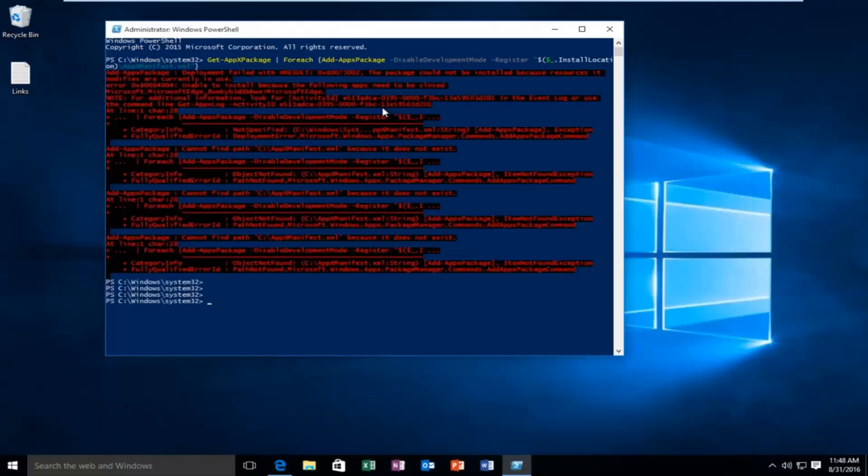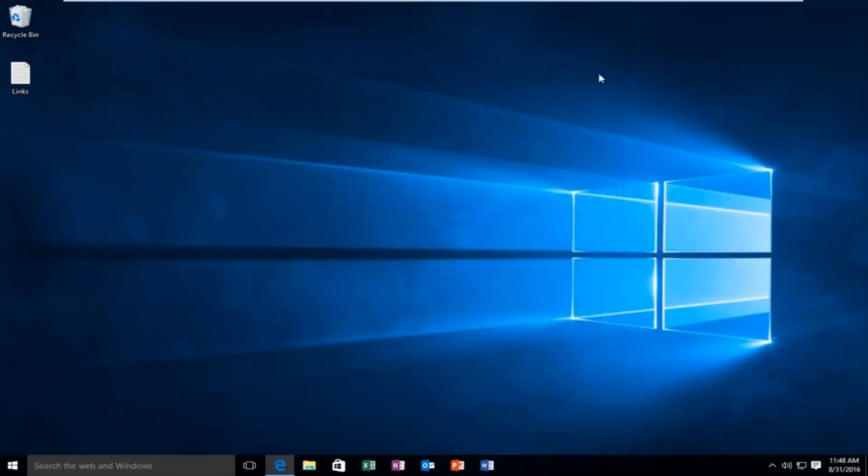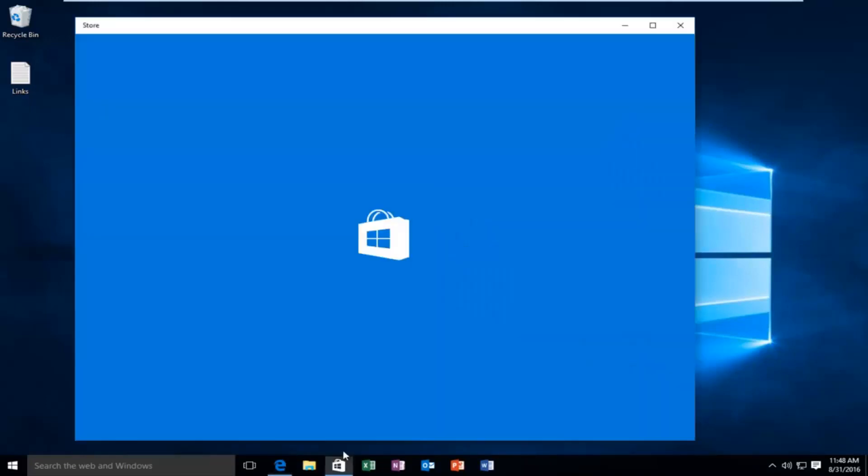Hello everyone, I'm back. So it took a few minutes to run but it looks like it finished up. So I'm going to close out of this window. Let's open up the Windows Store and make sure everything is working a-ok.